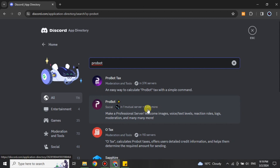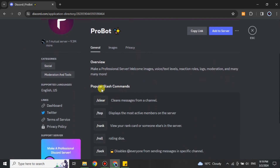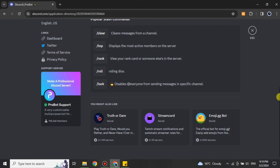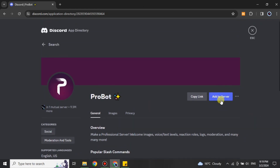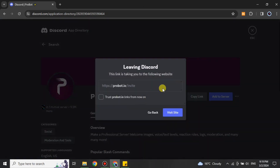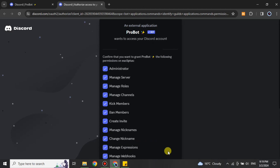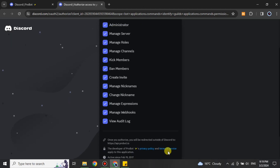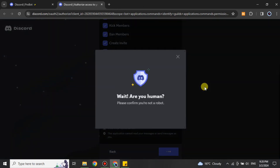Simply click on ProBot and its profile page will open. You may read about this bot from the information written there. Then click on 'Add to Server.' It will show you a check option — you can click on that or click 'Visit Site,' which will take you to the site of this bot. It will show some information; click 'Continue,' and you can review the permissions. If you don't want anything you may uncheck it, and if you're okay click 'Authorize.'